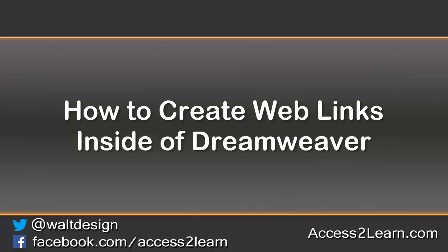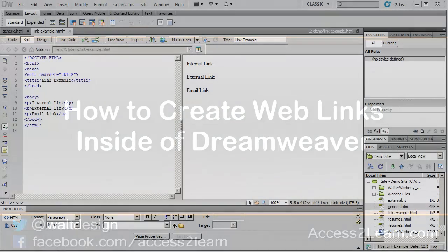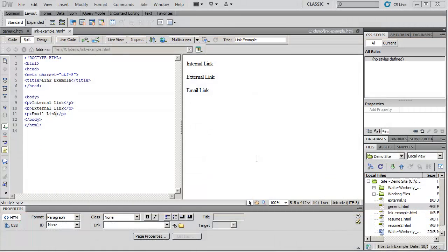In this example we're going to look at how to create a link from one page to another using Dreamweaver. I've created a basic page with three pieces of text and we're going to look at how to create a link of each of these different types.